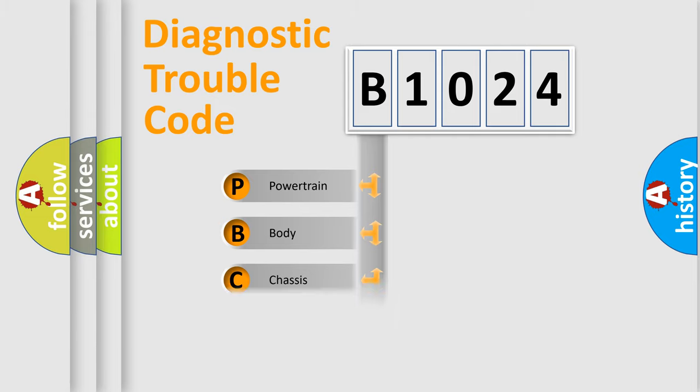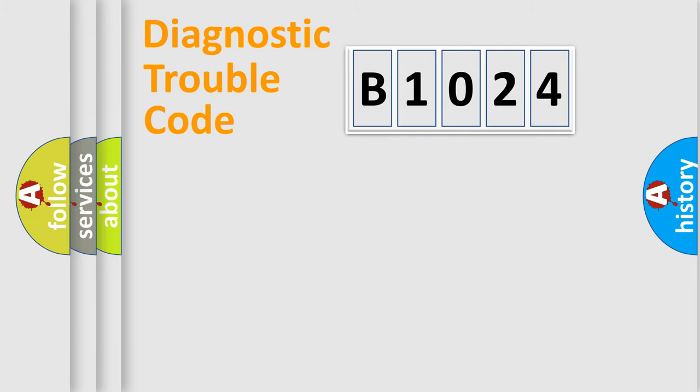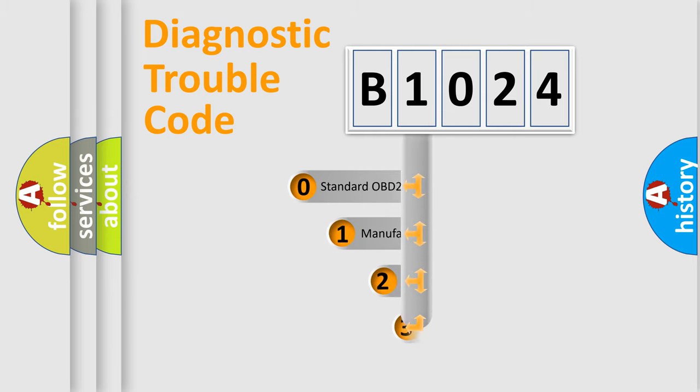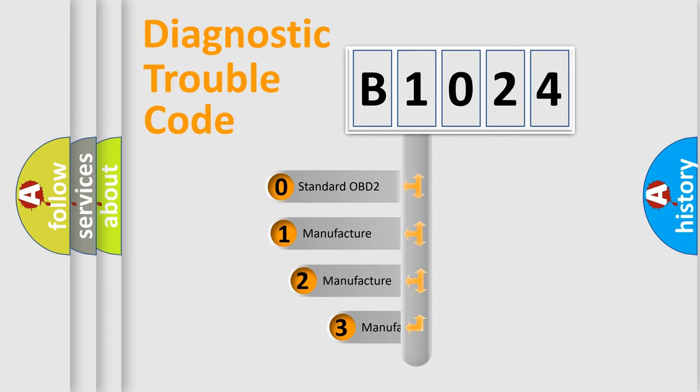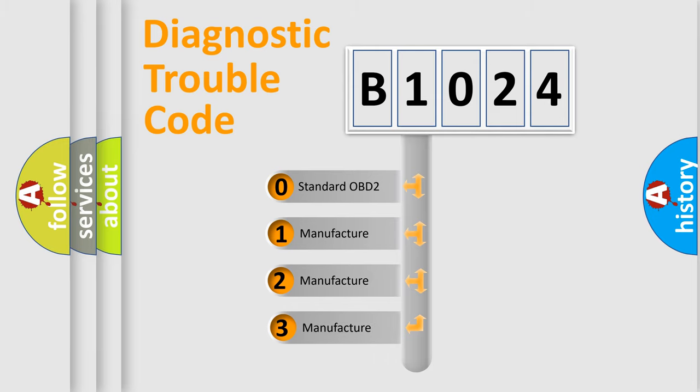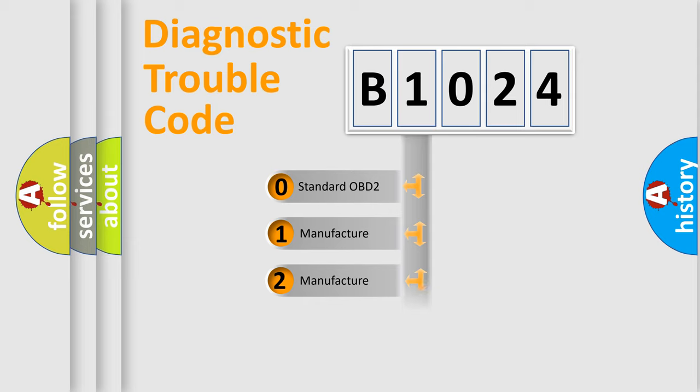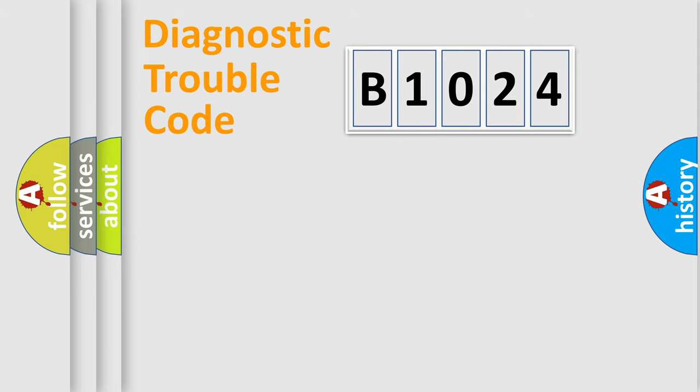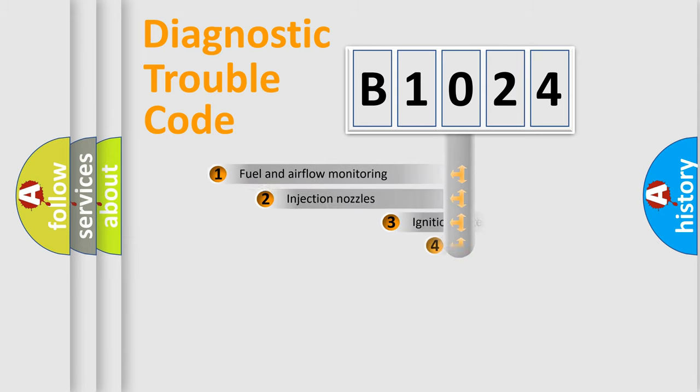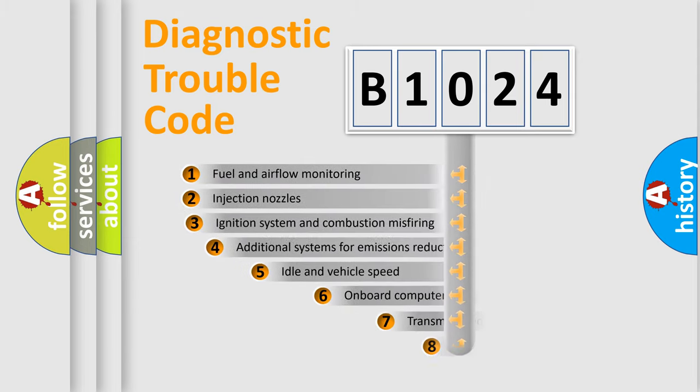Powertrain, Body, Chassis, Network. This distribution is defined in the first character code. If the second character is expressed as zero, it is a standardized error. In the case of numbers 1, 2, 3, it is a more prestigious expression of the car-specific error.